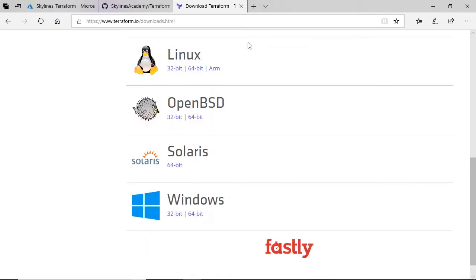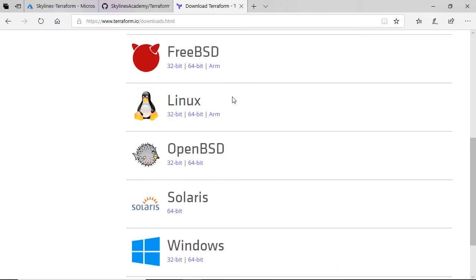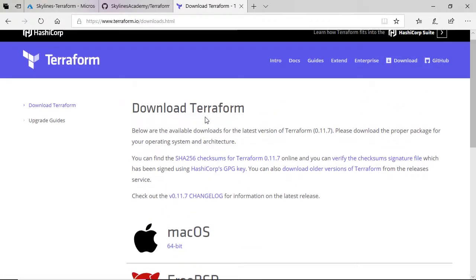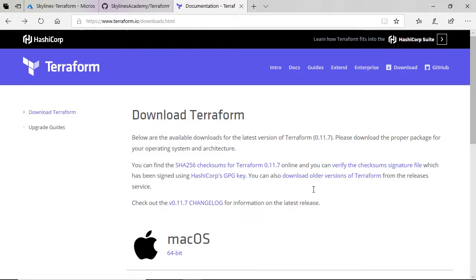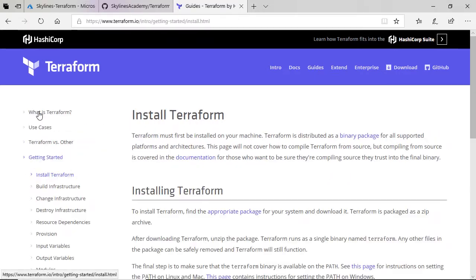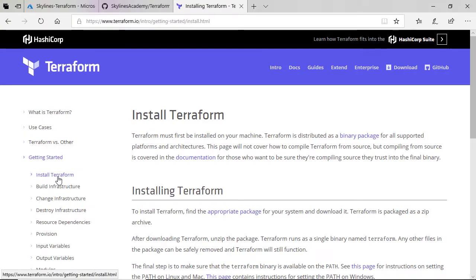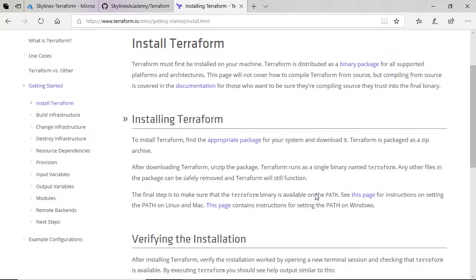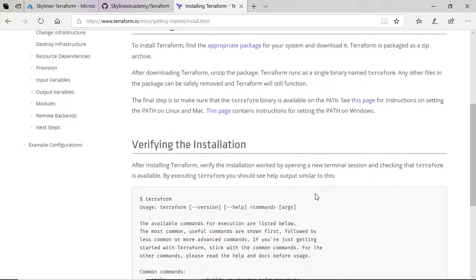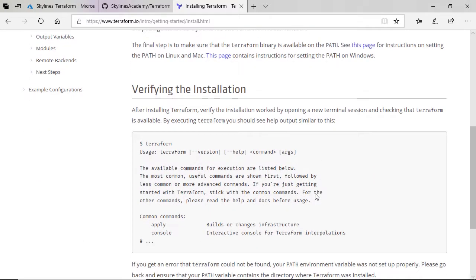With that, going back to Mac for a moment, if I click the Mac, it's also zip files you can see there. And if we want to, we can just go to the guides, select this one, expand out the getting started section, and click install terraform, and scroll down, and this will tell you how to do it as well, how to verify the installation.